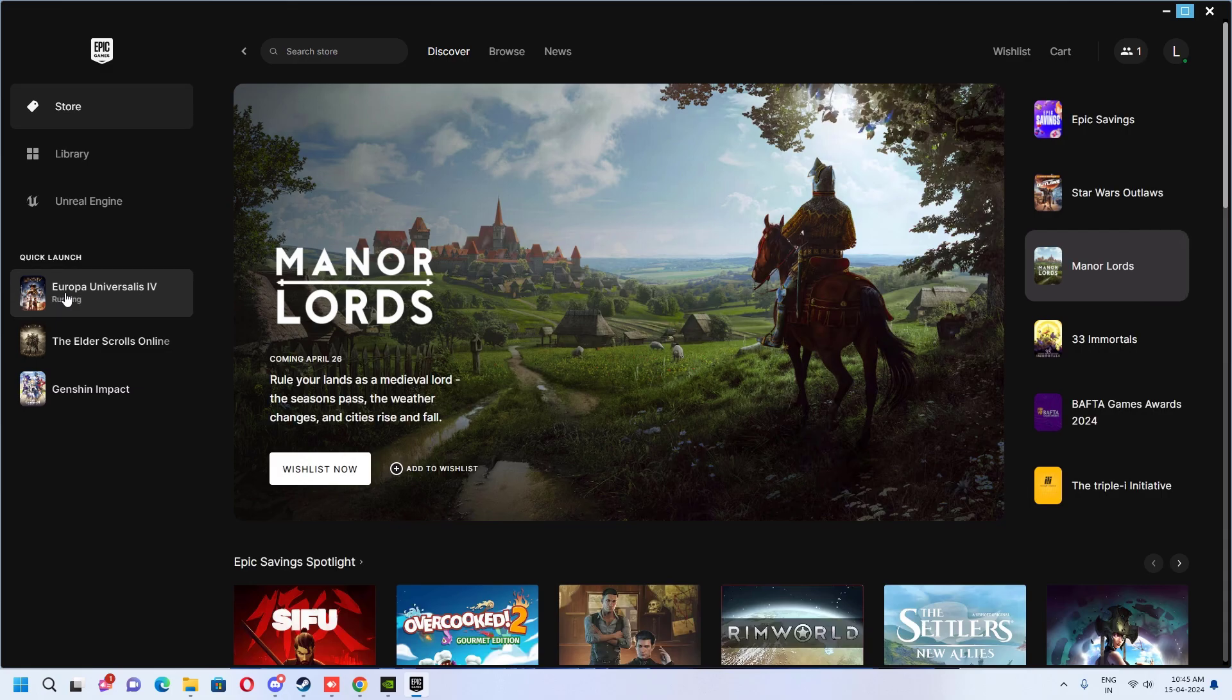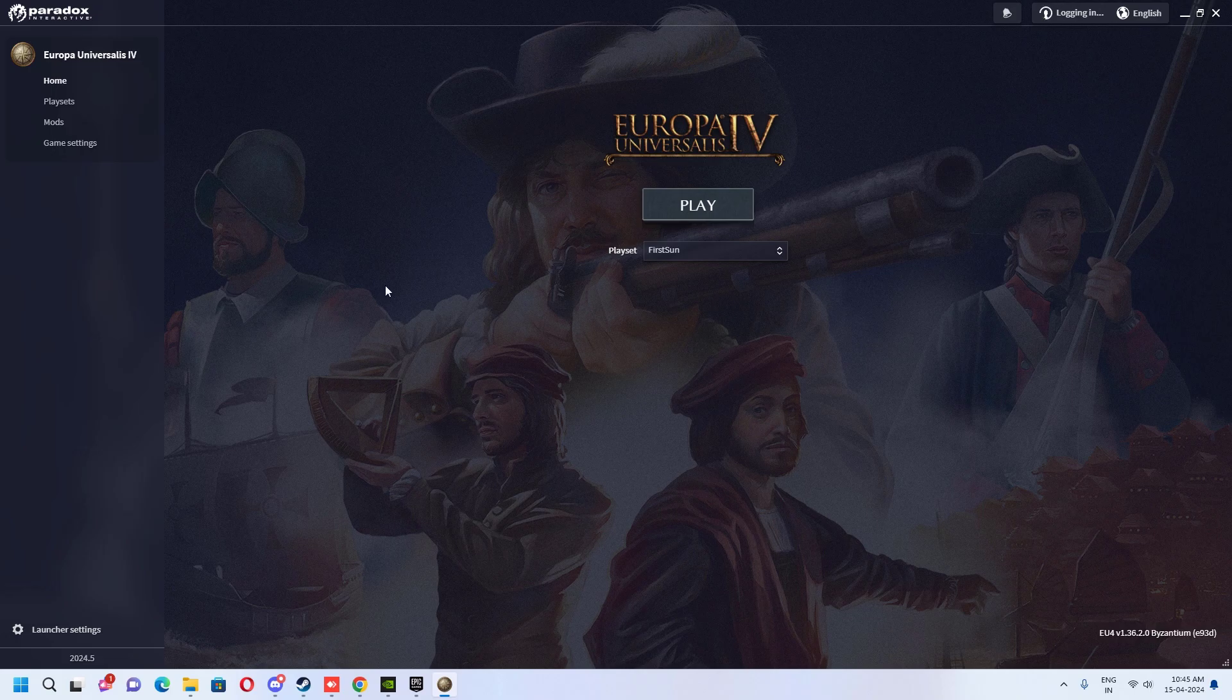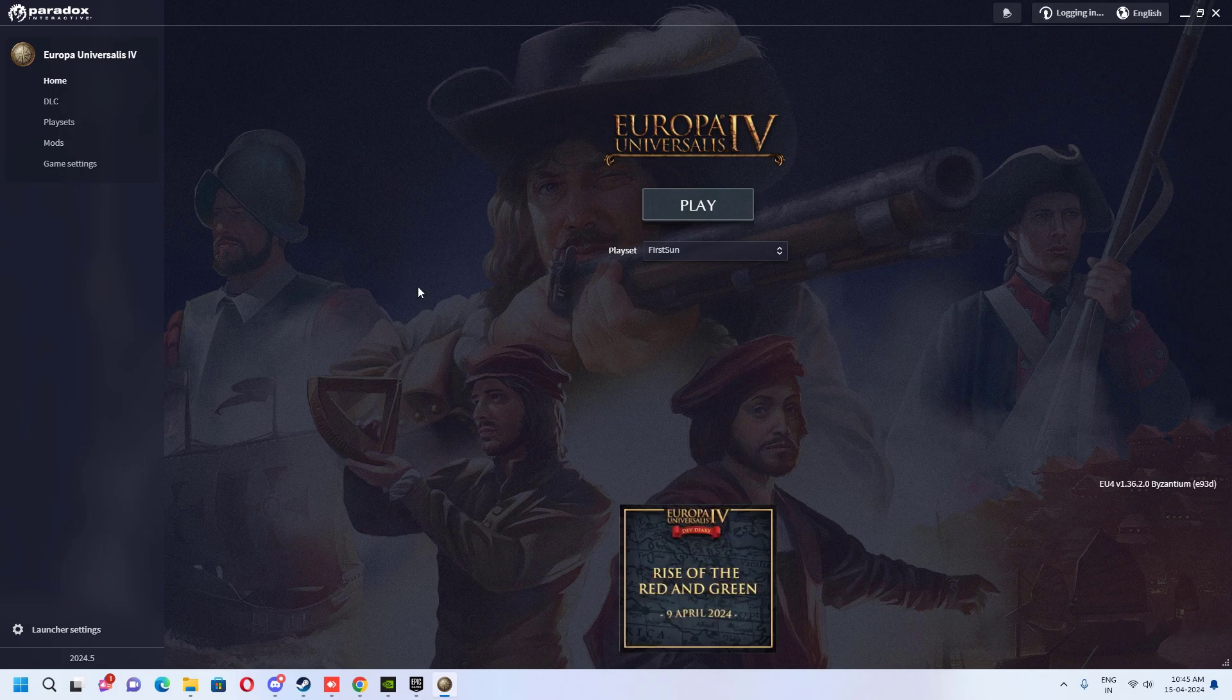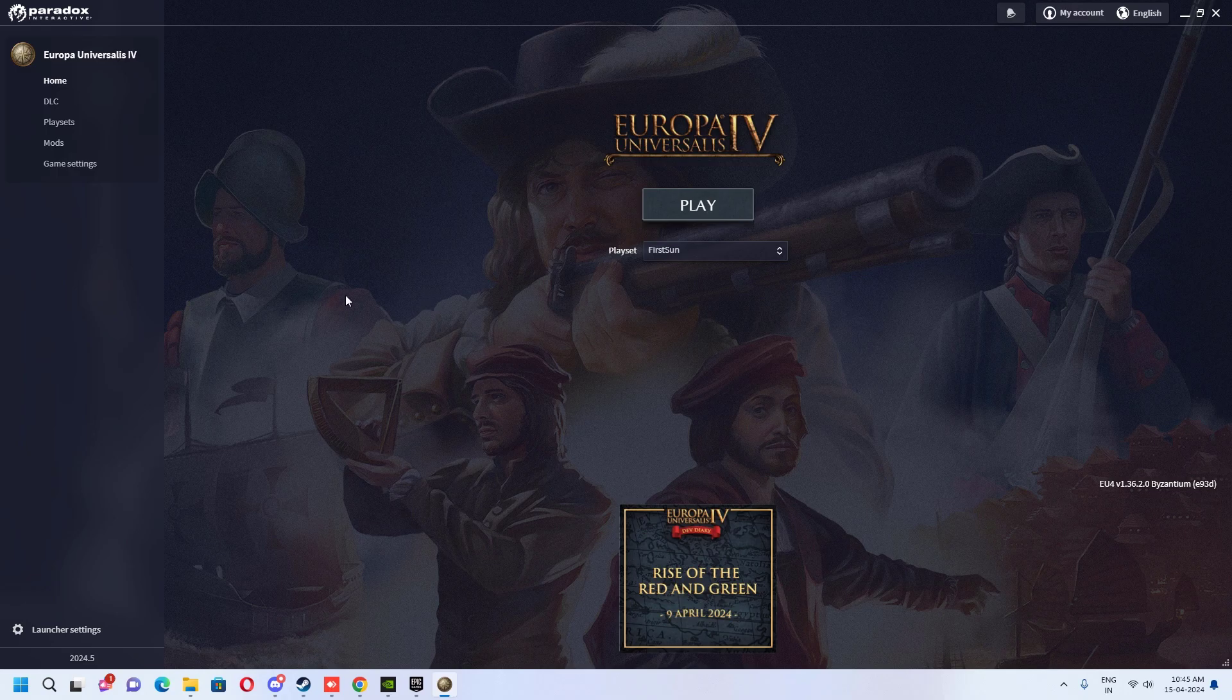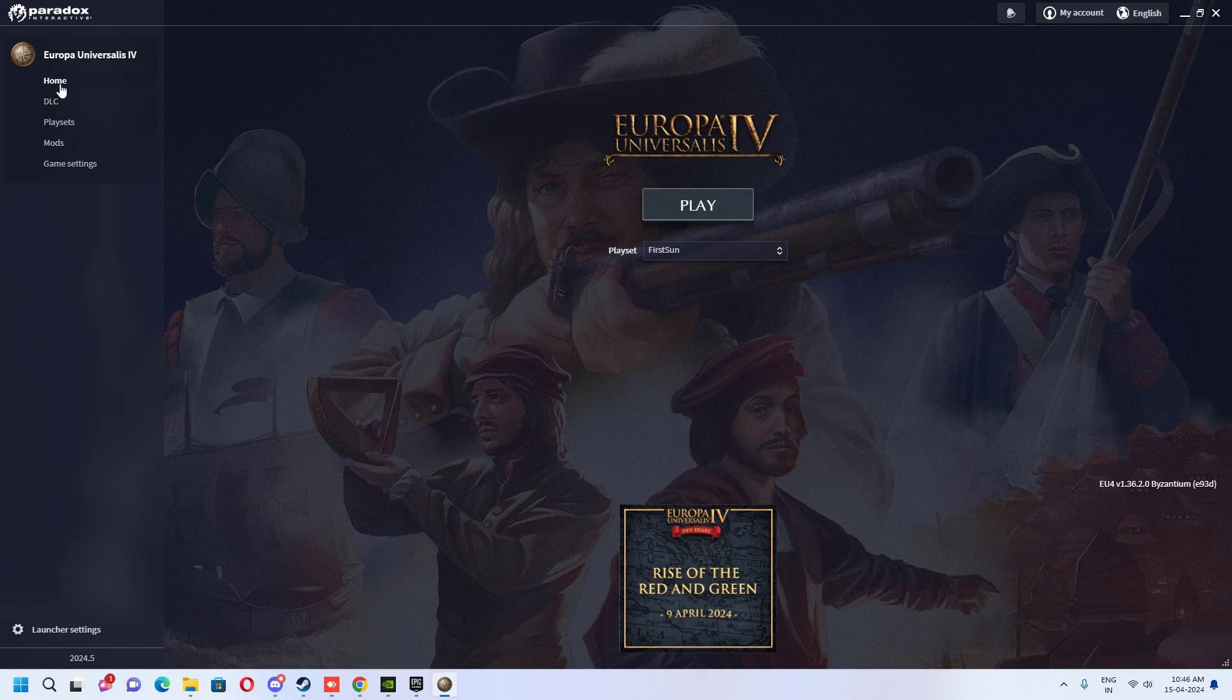First, you need to go inside the game launcher and click the game settings. From there, there is an option called display mode and we have to change this to borderless fullscreen. Once you've done that, click home and check the results. In most cases it will work instantly, but if it doesn't, try the next one.